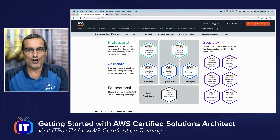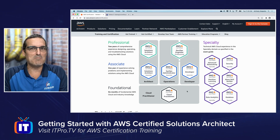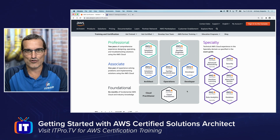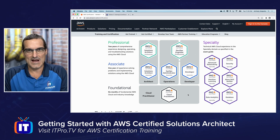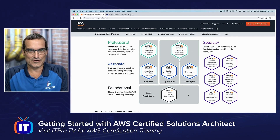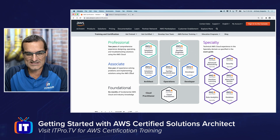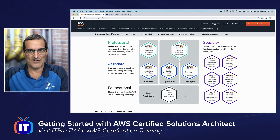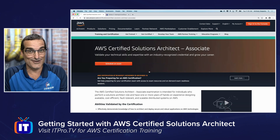To build a strong foundation for your AWS knowledge, there is a Cloud Practitioner certification from AWS. This is not a requirement for any of the other certifications, but it is a way that many students like to start. There are associate levels across various job roles, and the Solutions Architect is located on the architect track.